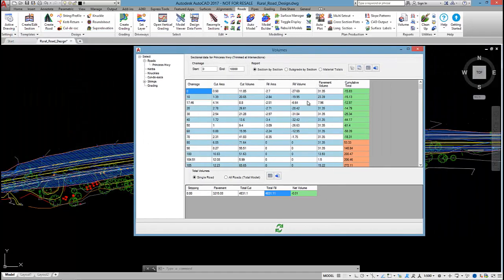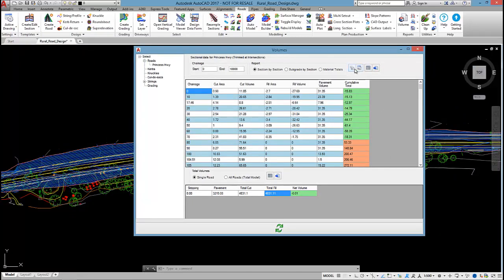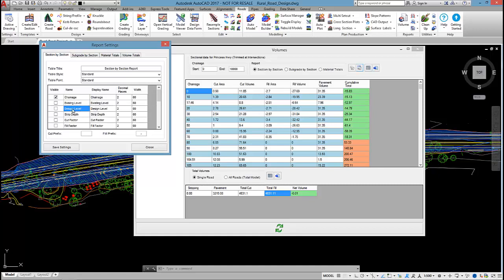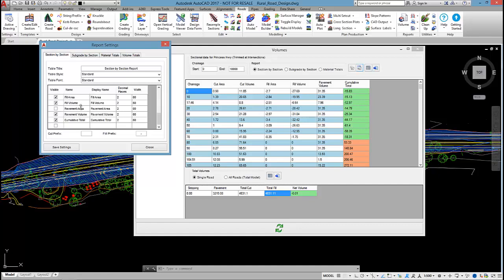In regards to this sectional report, let's start with this button here. What this allows me to do is turn on some extra information that I might want to see. Levels at the existing and design centre line, the strip depth, the cut and fill factors applied. So these are extra columns that can be turned on.